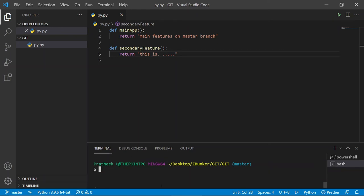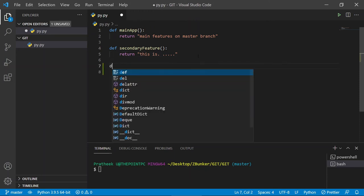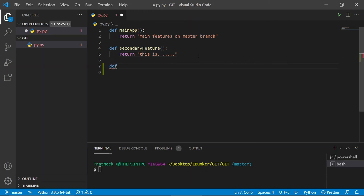Now let's discuss `git stash pop`. This is another way to apply changes. As I mentioned, `git stash pop` pops the most recent stash, applies the changes, and removes it from the stash list. Let me create a new scenario.